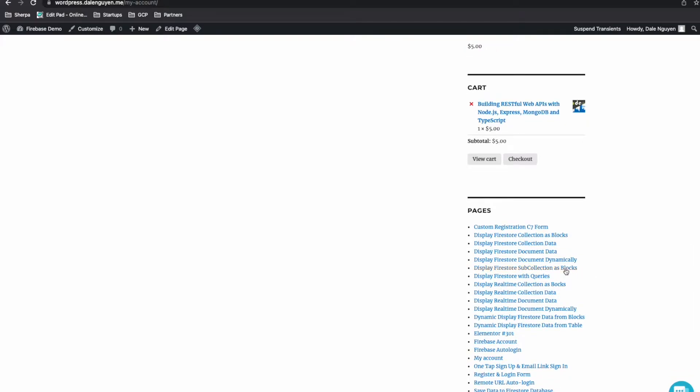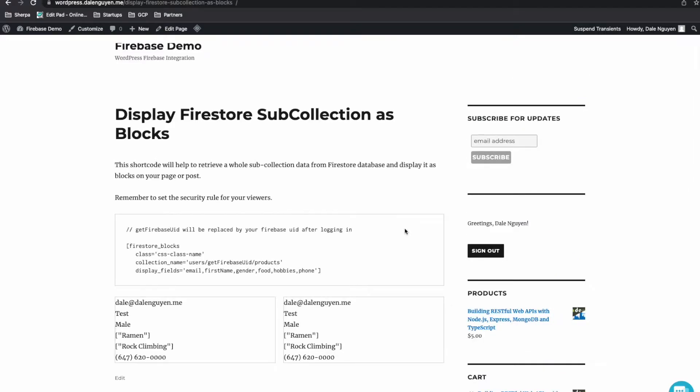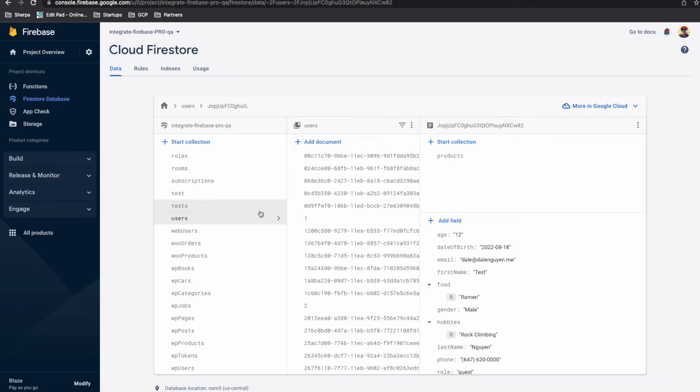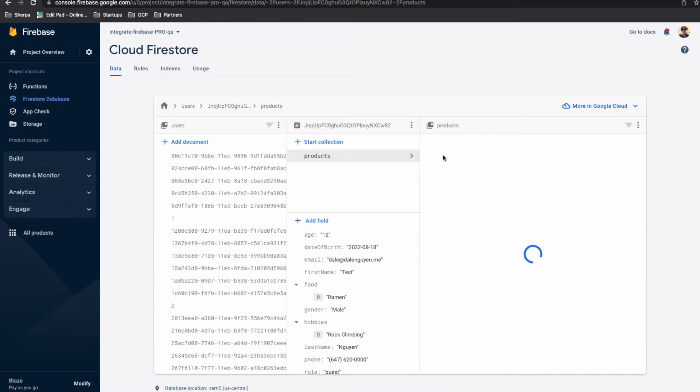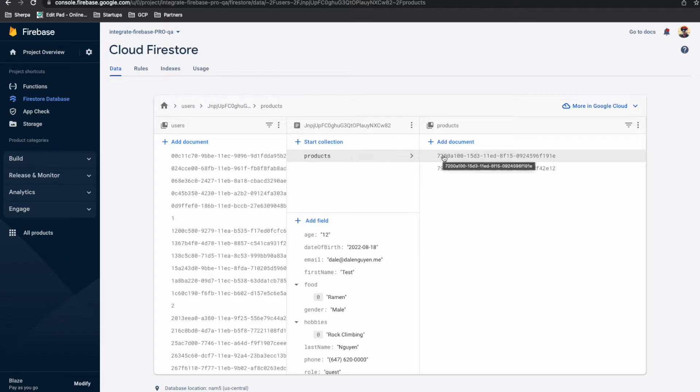And today, I'm going to show you the example of how to display Firestore subcollection. As you can see, I have a user collection. And this is my user ID. And under my user ID, I have a subcollection products. So under product subcollection, we have some data. And we want to show the data under this subcollection.